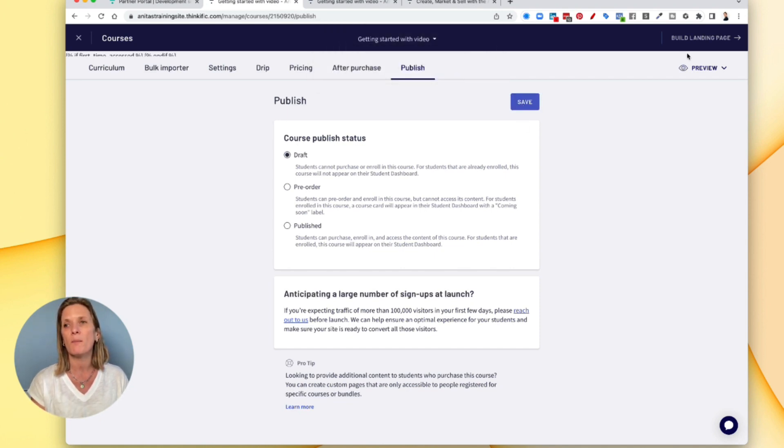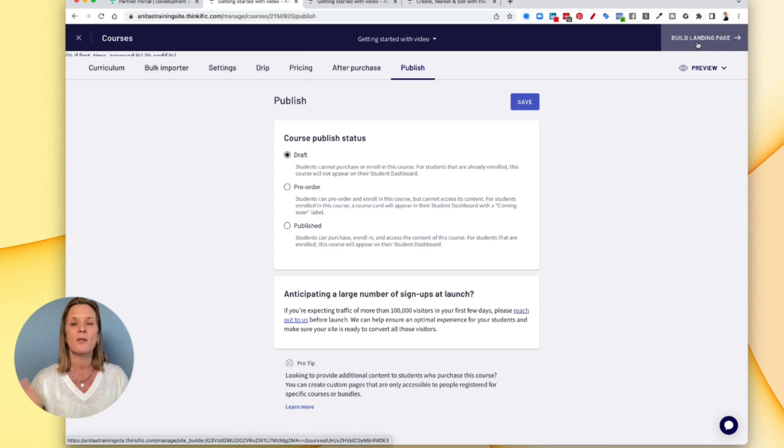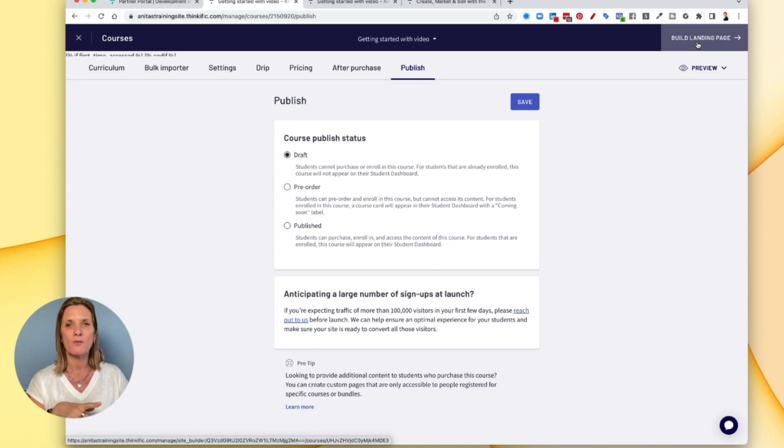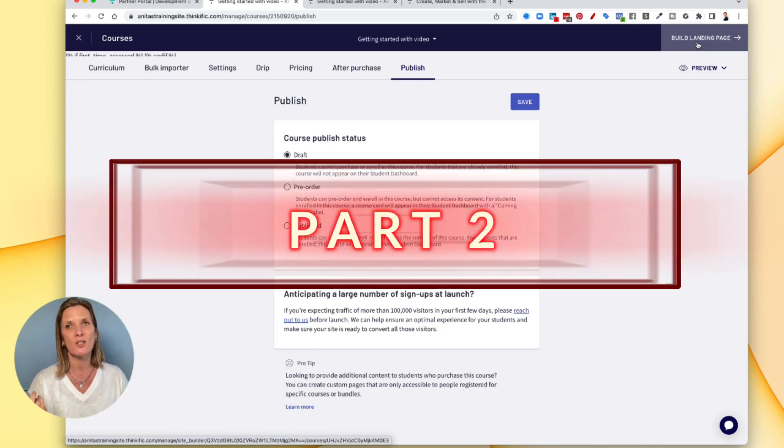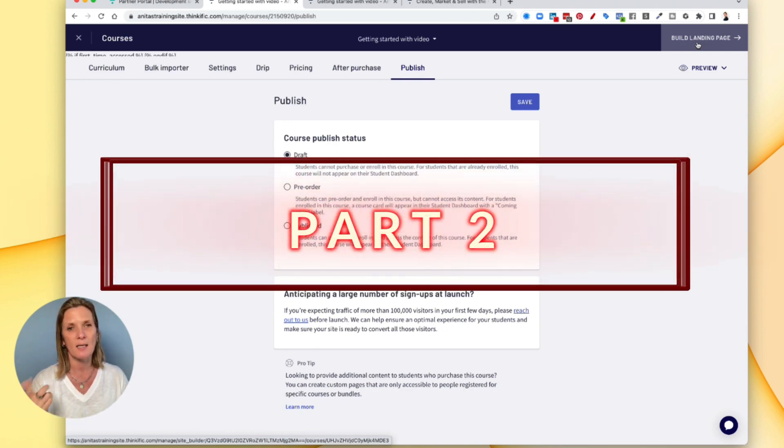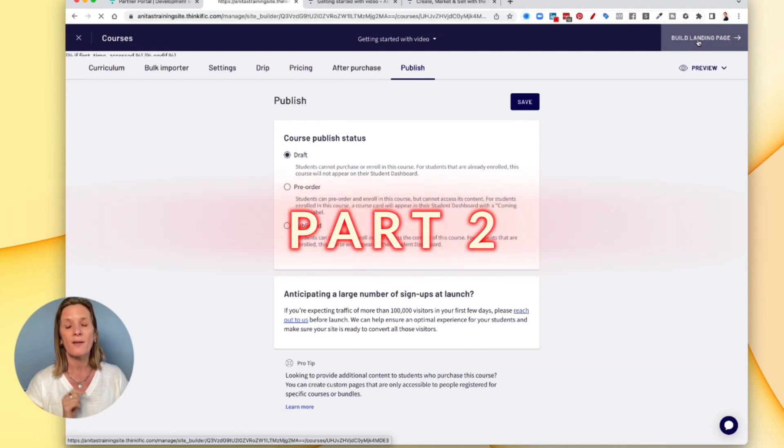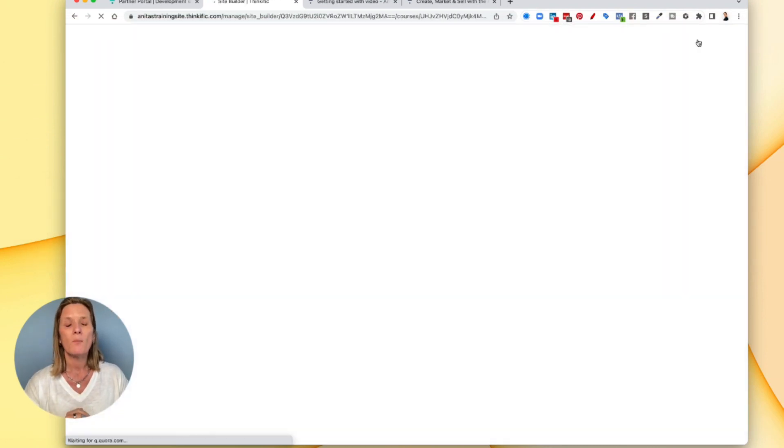So there's two parts to creating your course on Thinkific. Part one, we've just gone through about how to learn your course. And the second part is actually building the landing page. So if you build the landing page, we click that.